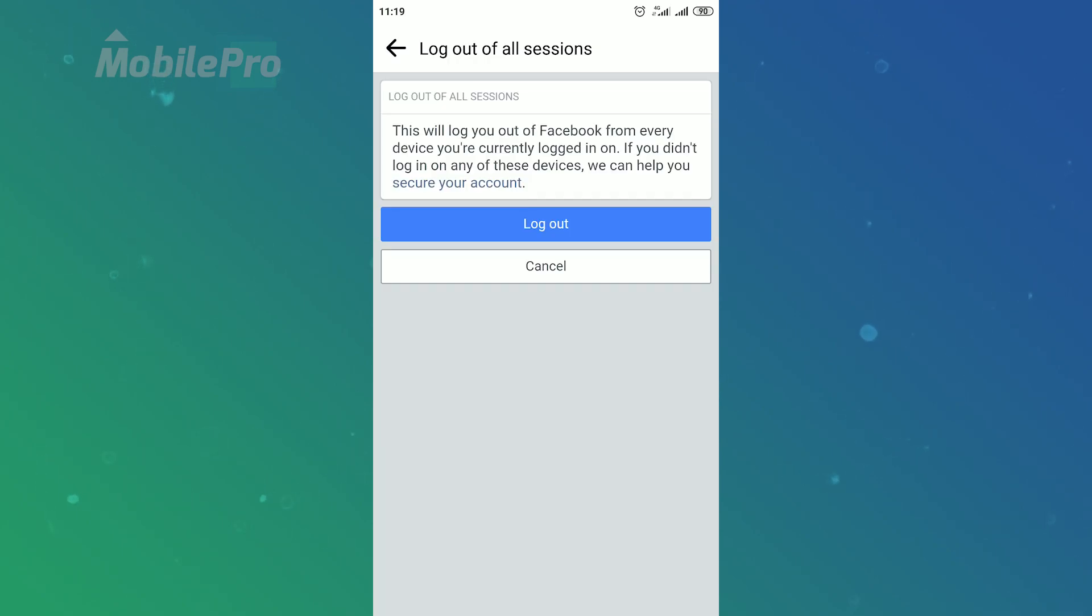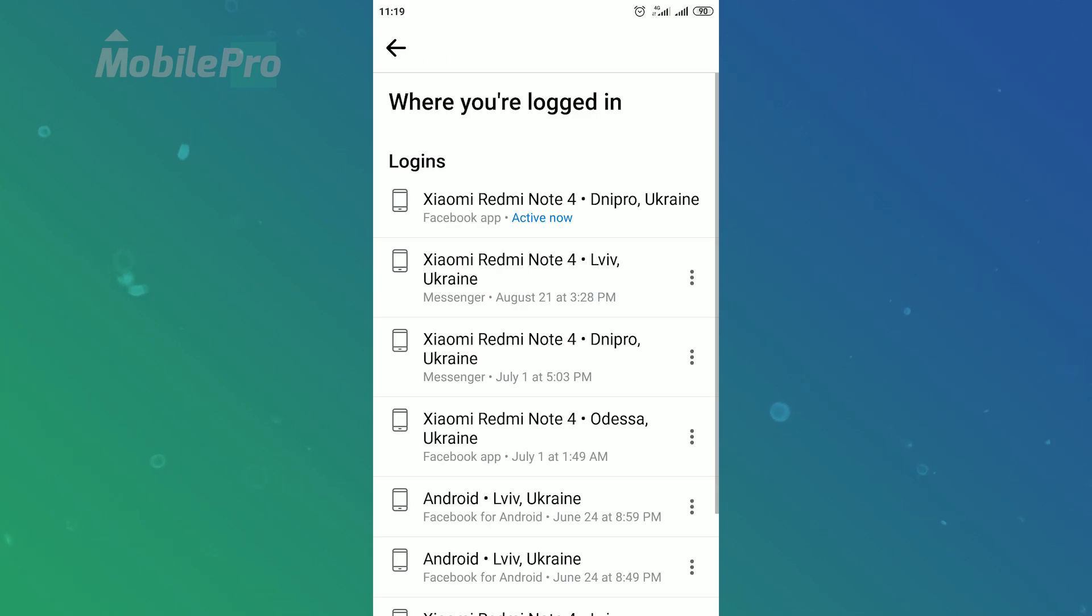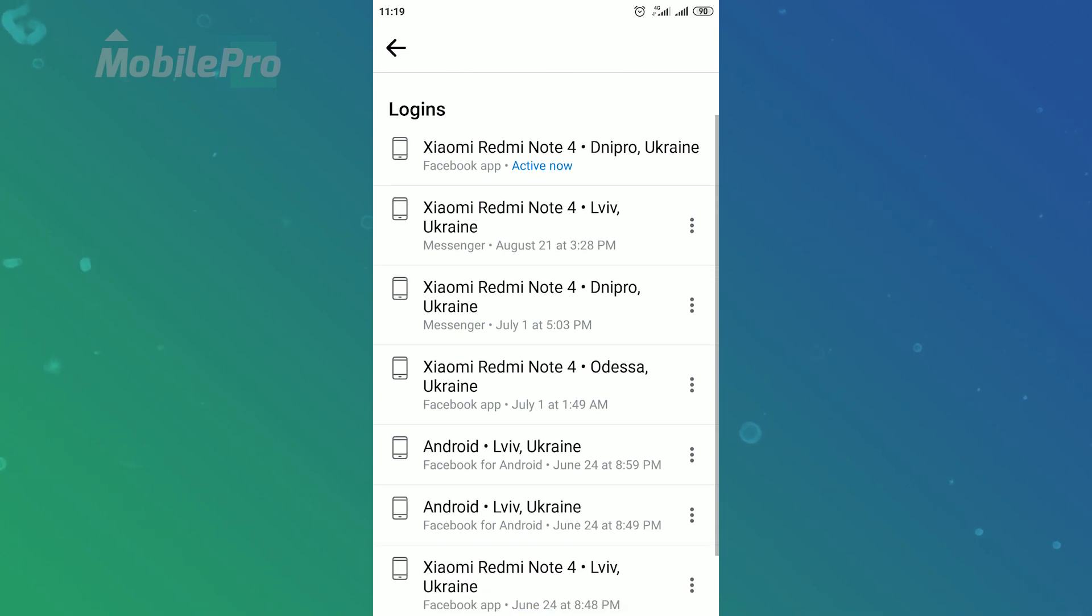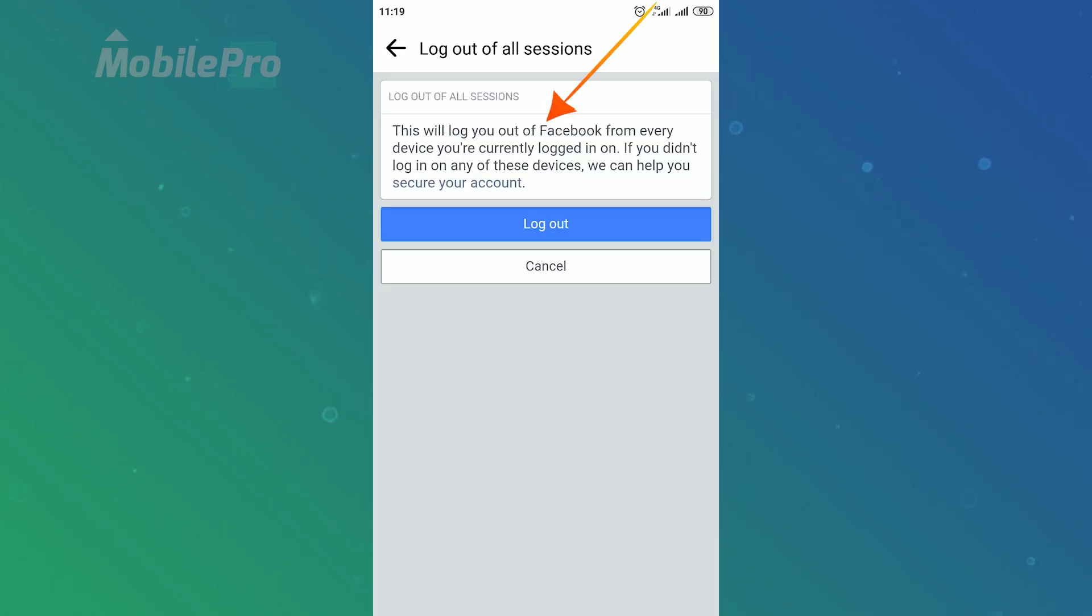Also you can log out from Facebook on all devices at once. Scroll down to the bottom of this page and then tap on log out of all session button. This will log out of Facebook from every device you are currently logged in on. Tap on log out on this page to confirm the action.